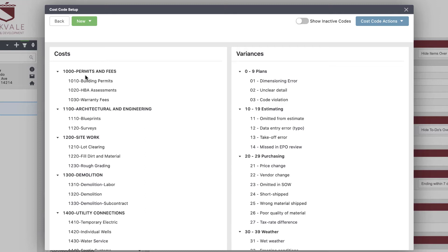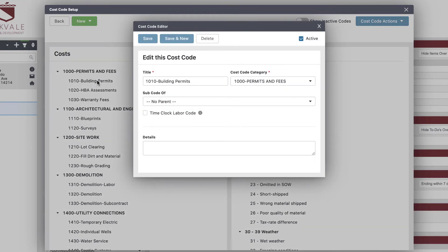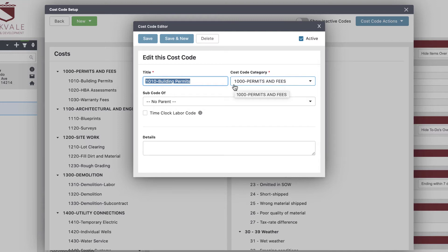Once you have your cost codes imported and set, the really important thing is to link them to QuickBooks. Just having an identical list in both QuickBooks and Buildertrend isn't enough — the system won't know that 'building permits' equals 'building permits.' We have to do that linking manually. It's tedious, but you only have to do it once. When you click into a cost code, you can see the title, the category, and the numbering system that helps order them — similar to what NAHB codes do.